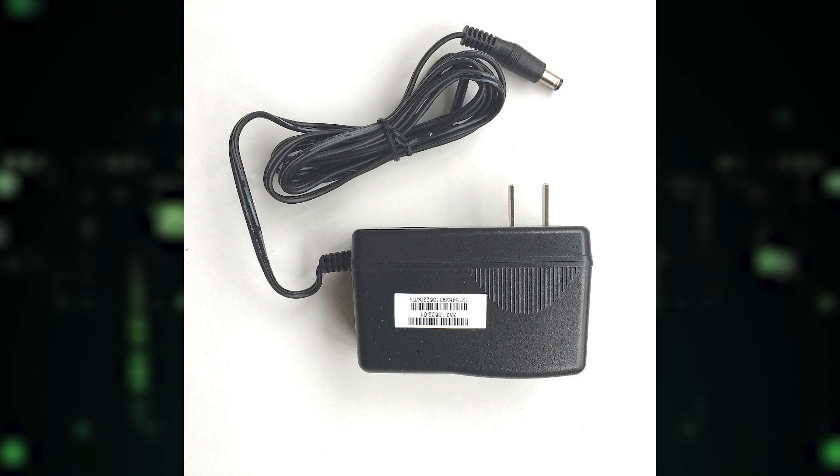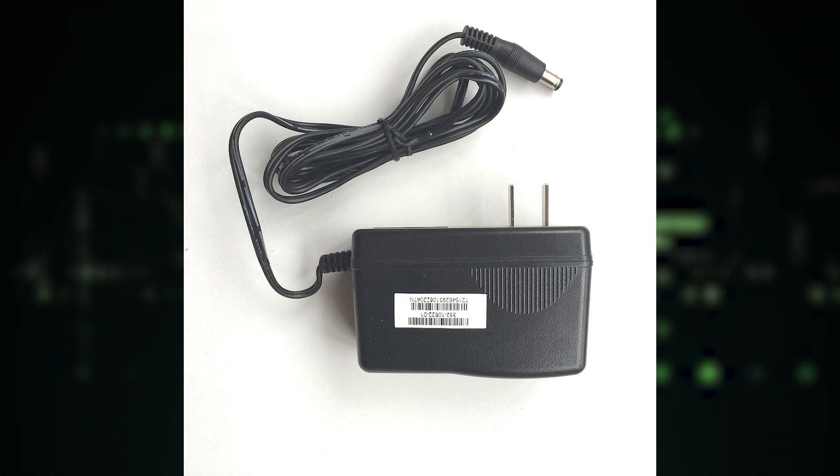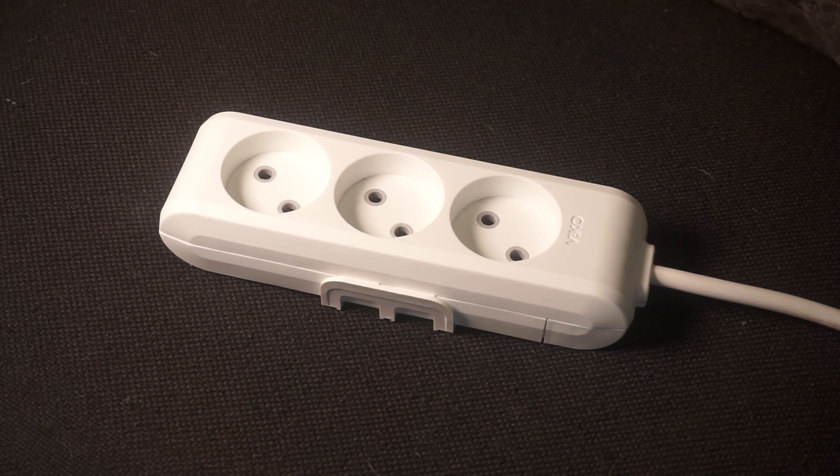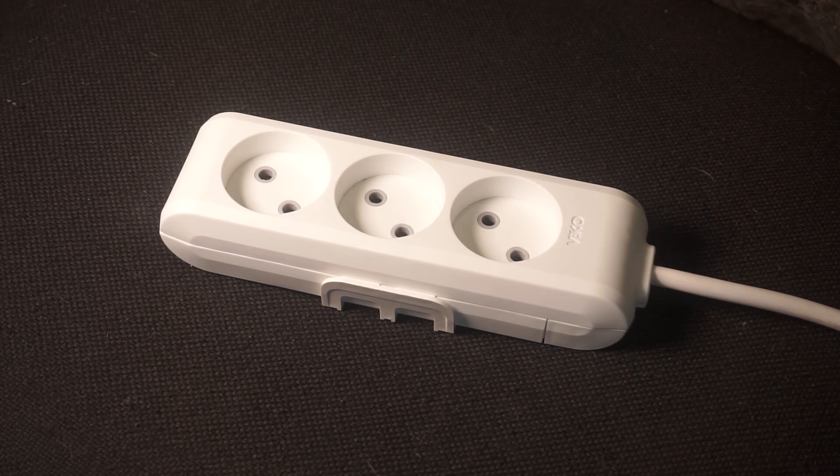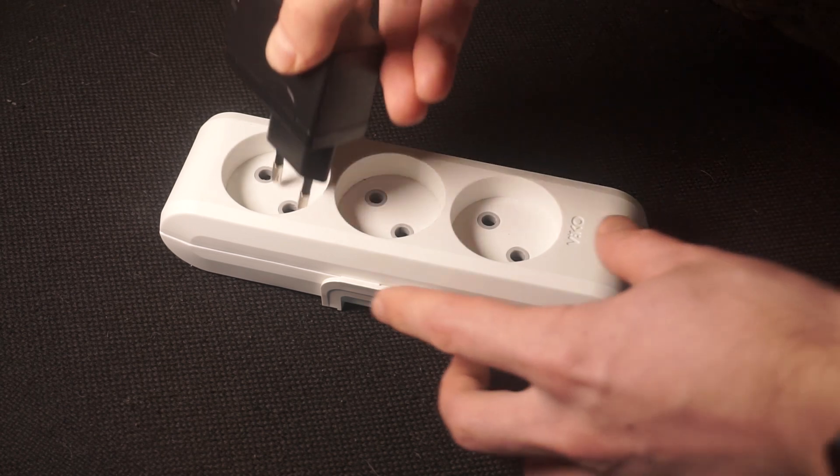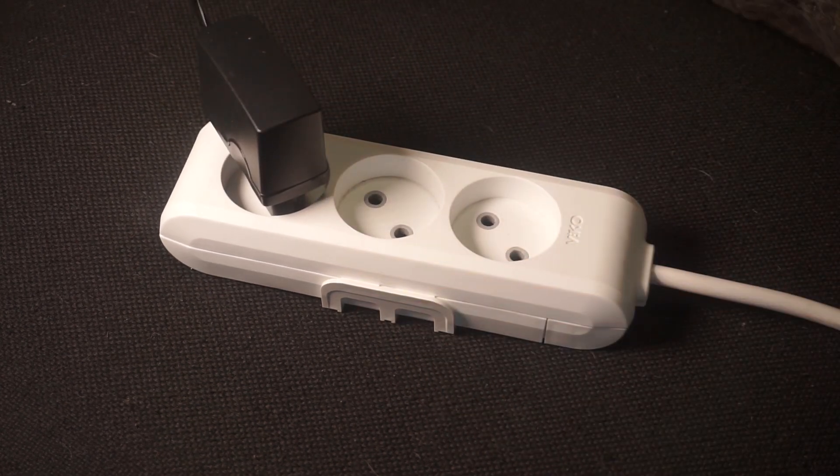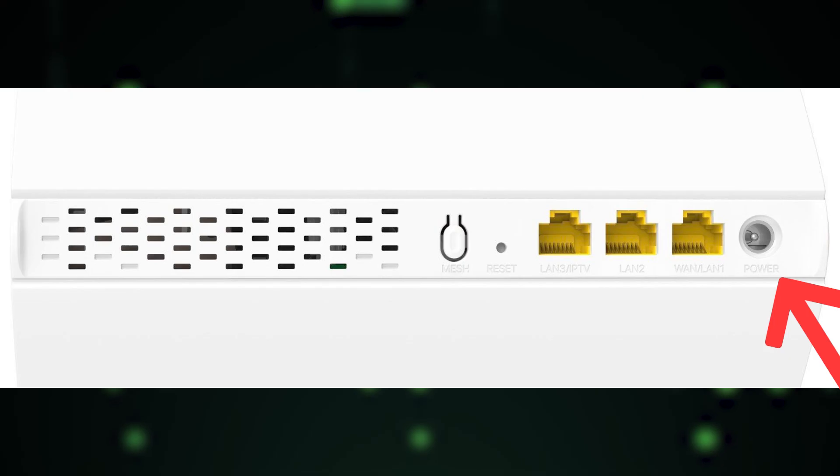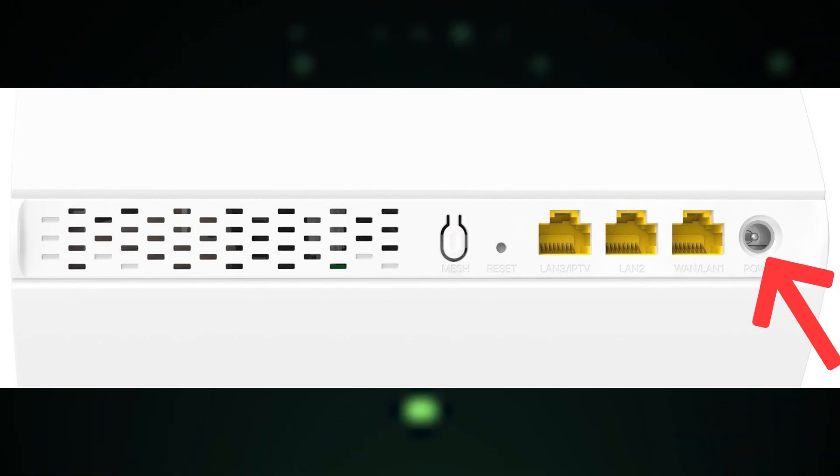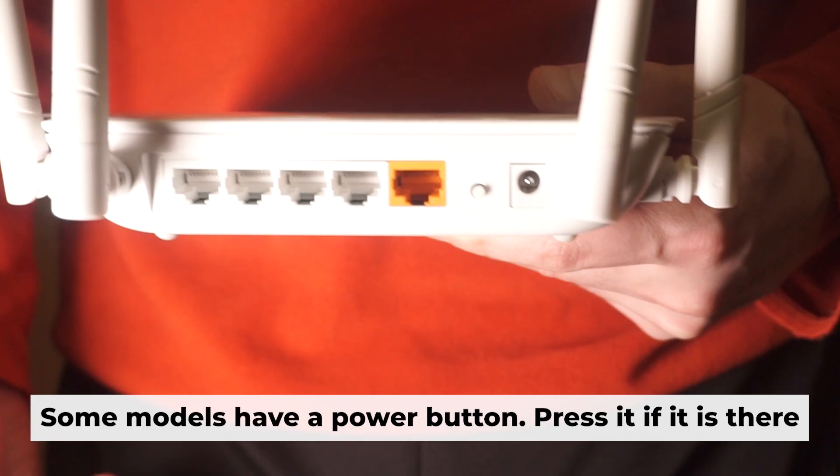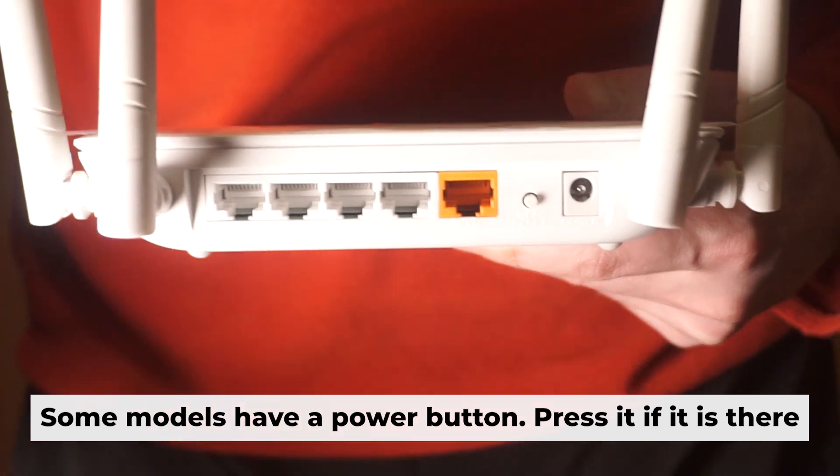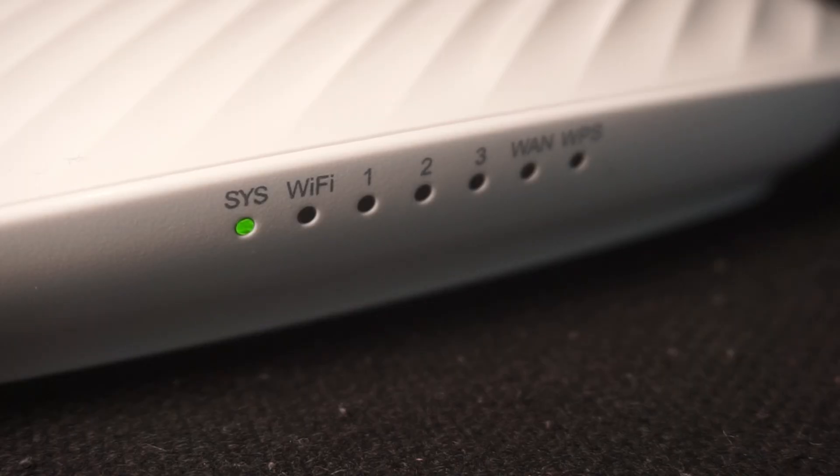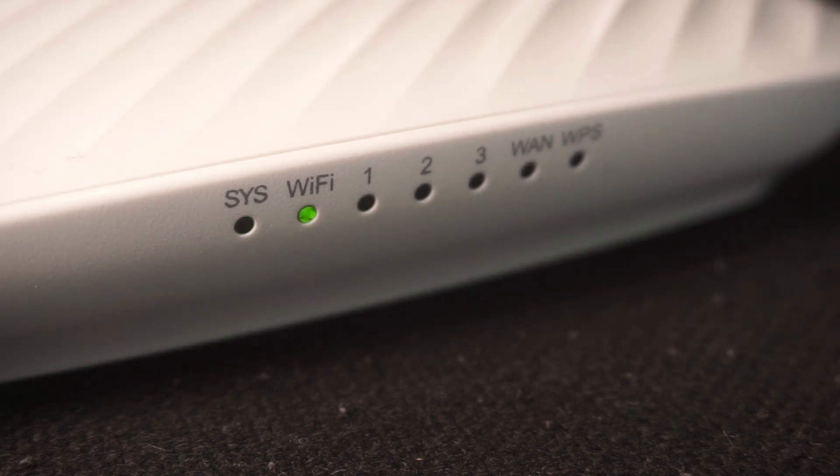The first step is to turn on the router. Take the power adapter, plug one end into a wall outlet, and connect the other end to the router. When it's powered on, a light will illuminate. It might take a few minutes for the router to fully power up.